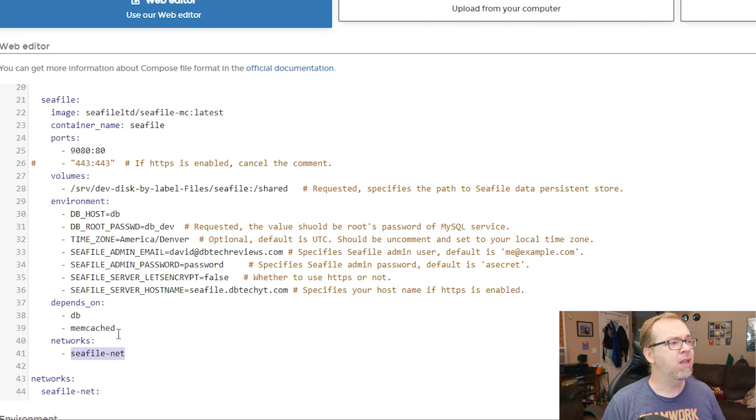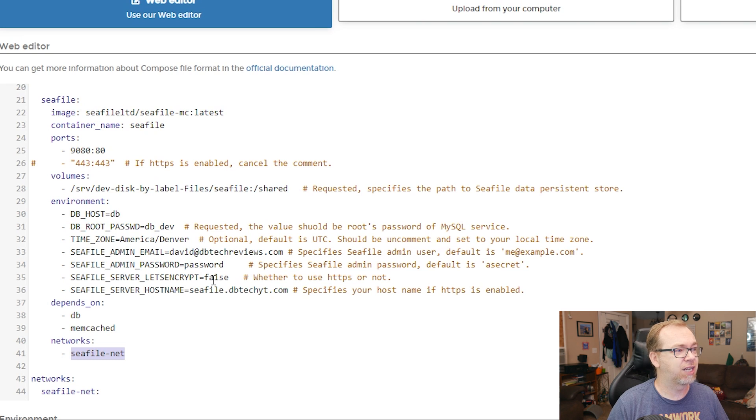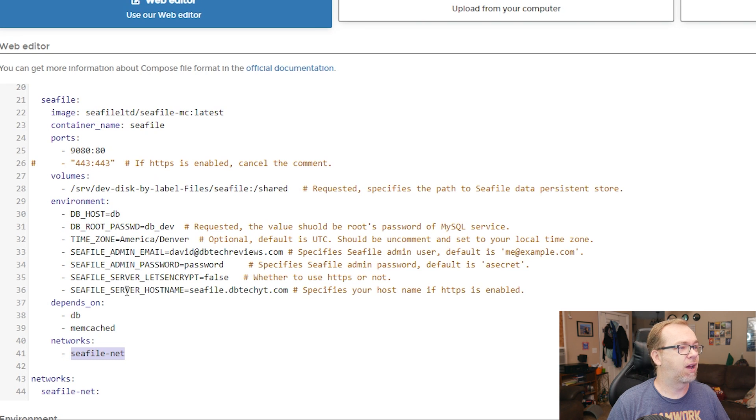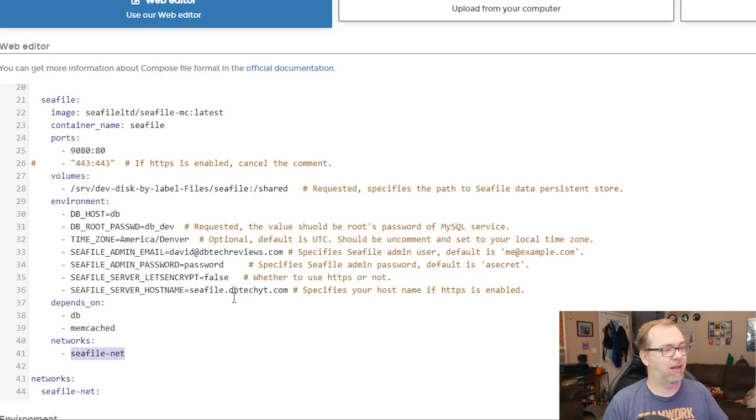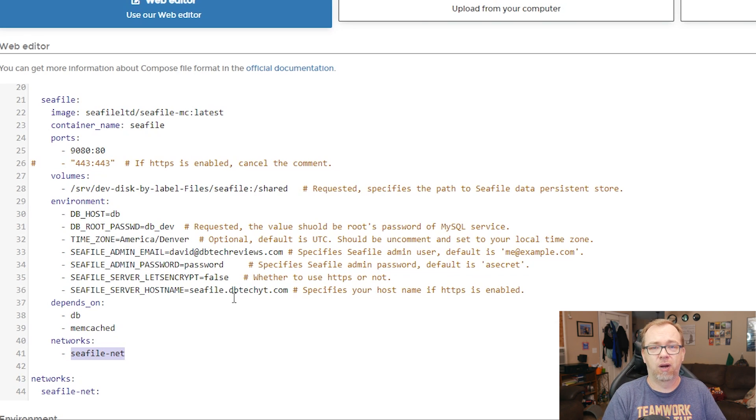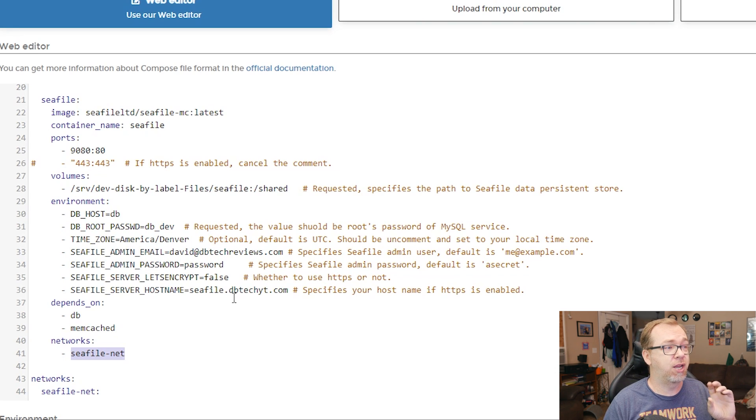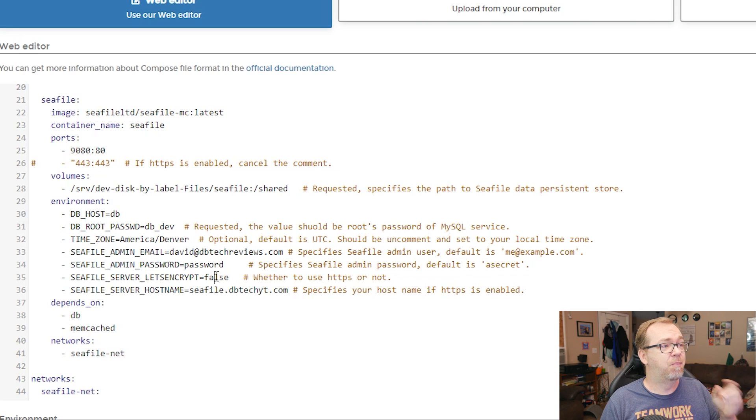Now there are a couple of other things that you may see down here about this Seafile server. Let's encrypt, I've got that set to false. And then I've got a host name and I've actually got a URL set up there. We are going to use that URL. We're going to set this up through nginx proxy manager. So that's why we're not going to use the SSL built into this.